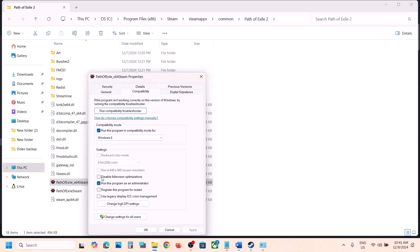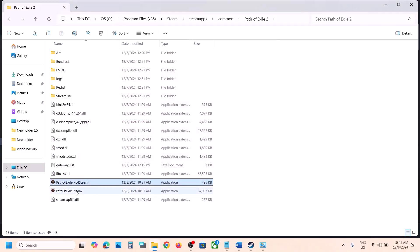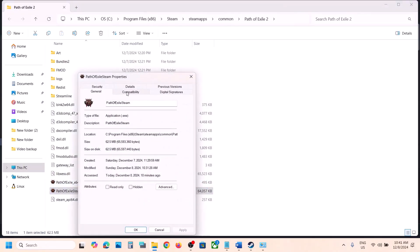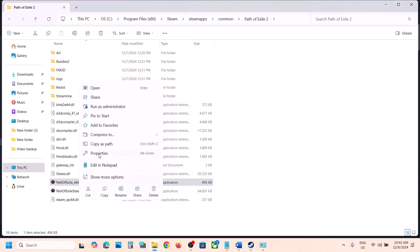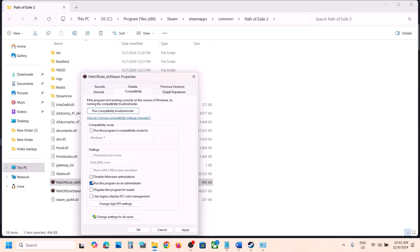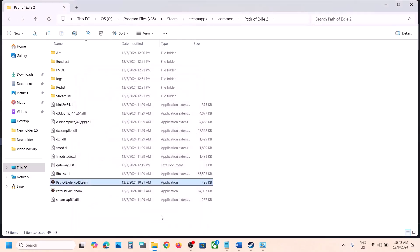If that does not work, try Windows 7 compatibility mode. Also try enabling Disable Full Screen Optimization — hit Apply, click OK, and check. Do the same thing with the other EXE file: try Run as Administrator, Windows 8, and Disable Full Screen Optimization. If none of these work, uncheck all those boxes on both EXE files, hit Apply, click OK, and follow the next step.